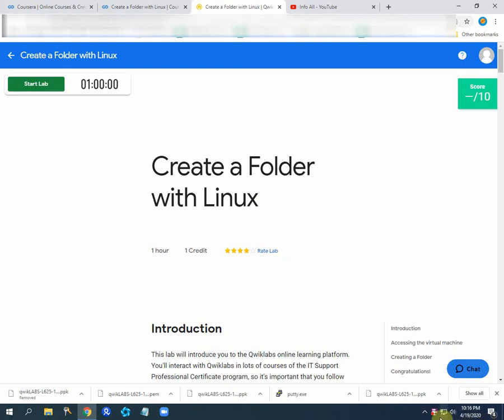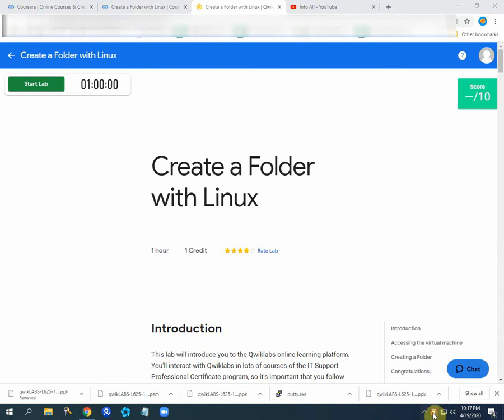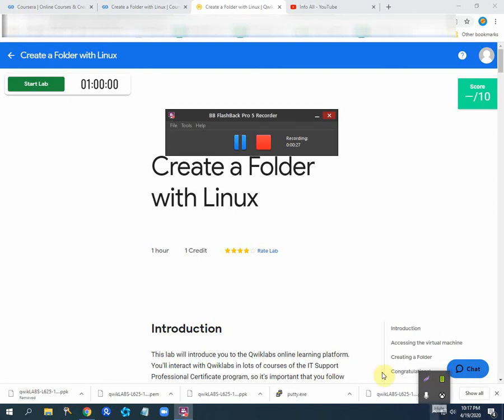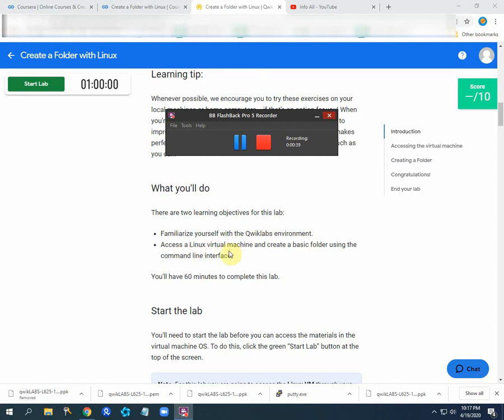We have some objectives for this lecture which I will show you before starting the lab. There are two learning objectives: familiarize yourself with the Qwiklab environment, access the Linux virtual machine, and create a basic folder using the command line interface.